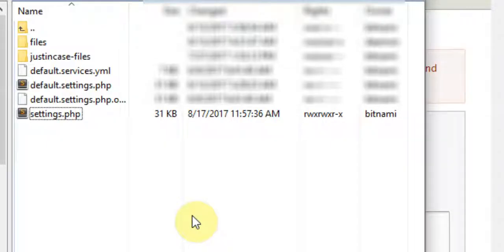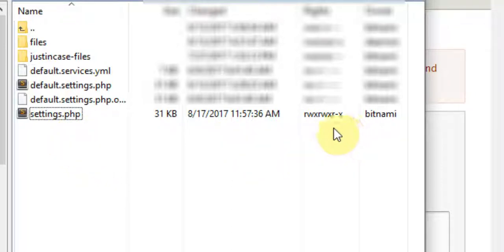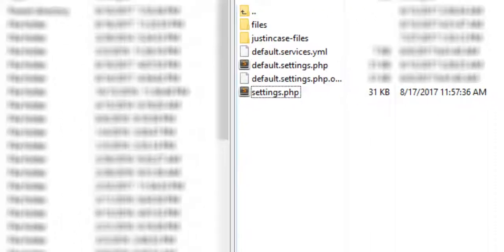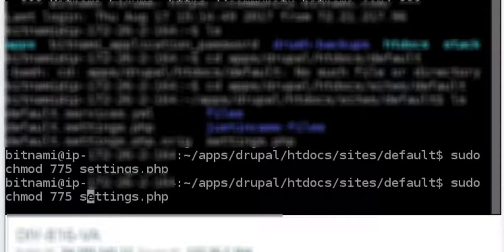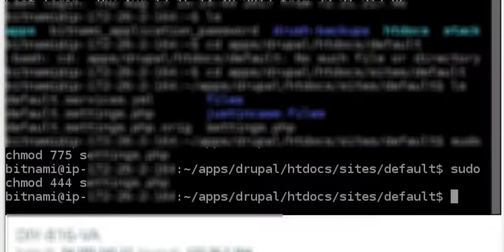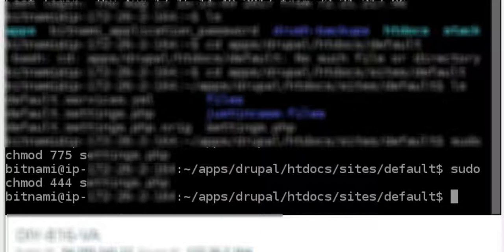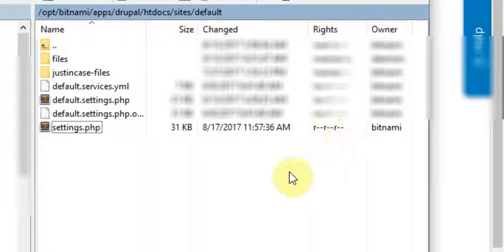So now we just need to make sure that we put our permissions back to where they were so we don't leave our folder open. So we have it at 775 right here, which is read, write, execute, read, write, execute, read and execute. We'll just go back to the terminal, bring up our last entry, and change that to 444. Hit enter. And just to verify the change worked, we will refresh. And now we're read, read, read again. And that is it.